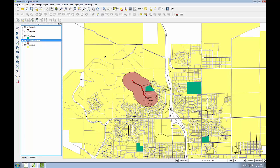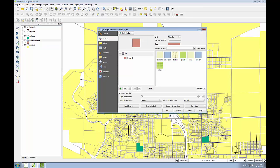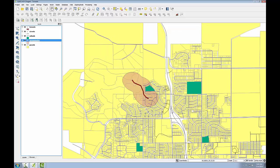Now I want to make the tornado buffer layer semi-transparent so I can see the parcels beneath it. So I'll double click to open up the layer properties, go to the Style tab, and I'll set transparency to 50%. Click OK.